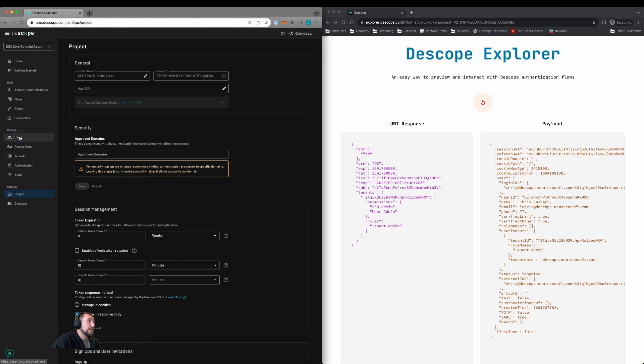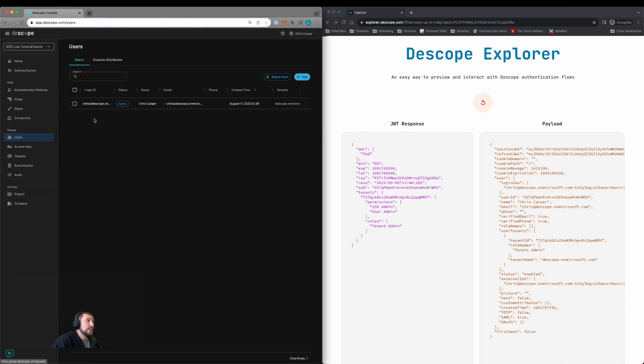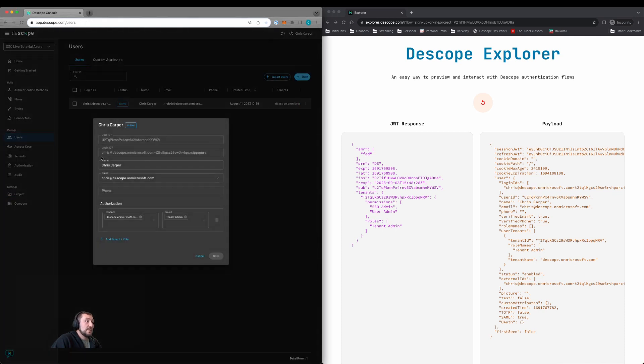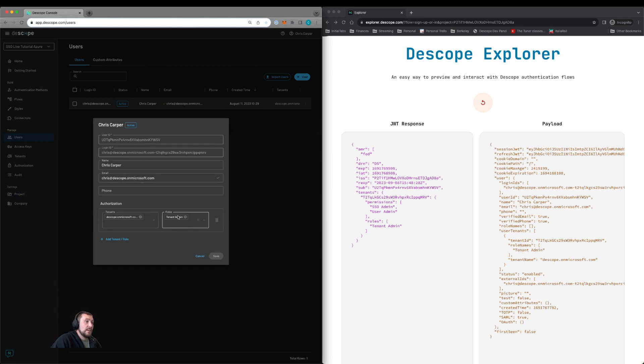If we go back to the user's page within Dscope and we select the user, we can see that the user's been created with the correct information and has been added to the tenant in the correct roles.